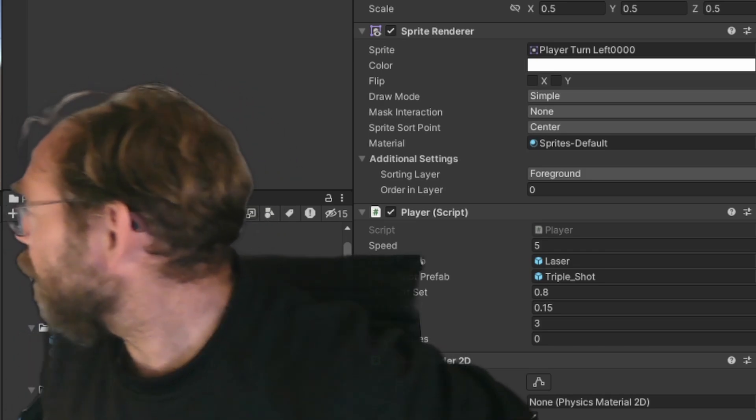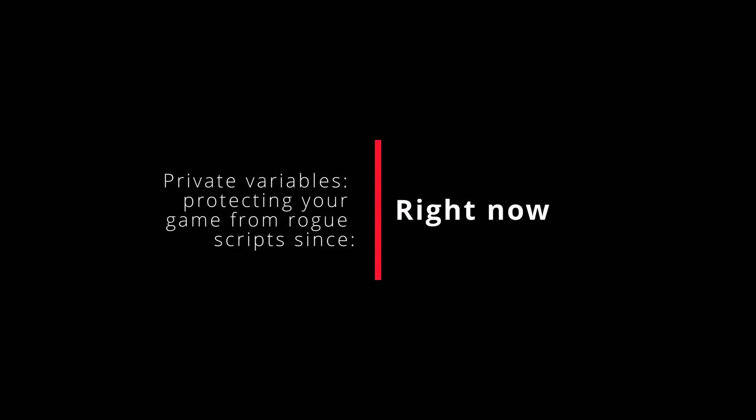Hey, what are you doing with my snacks? Private variables. Protecting your game from rogue scripts since... right now.